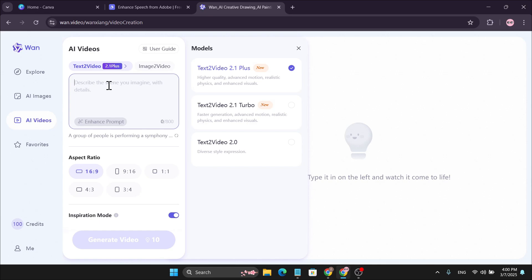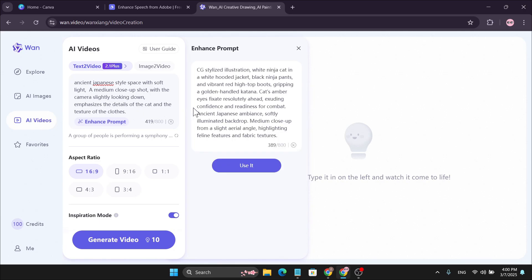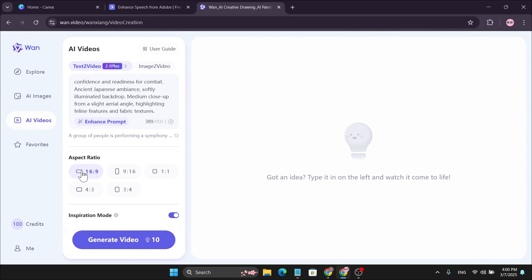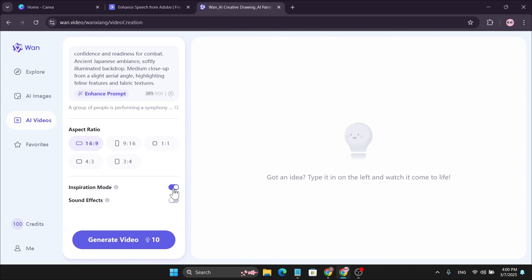Here you need to write your prompt for what you want in your video. I'm going to paste a prompt here. You can use the Enhanced Prompt option, which will enhance your prompt to give more details. You can also choose the aspect ratio — whatever you want. There's also an Inspiration Mode which enhances creative visuals, but your output may differ from your input prompt. If you don't want any changes, turn it off. You can also enable sound effects, but I'm going to leave that off and click Generate Video — it only uses 10 credits.